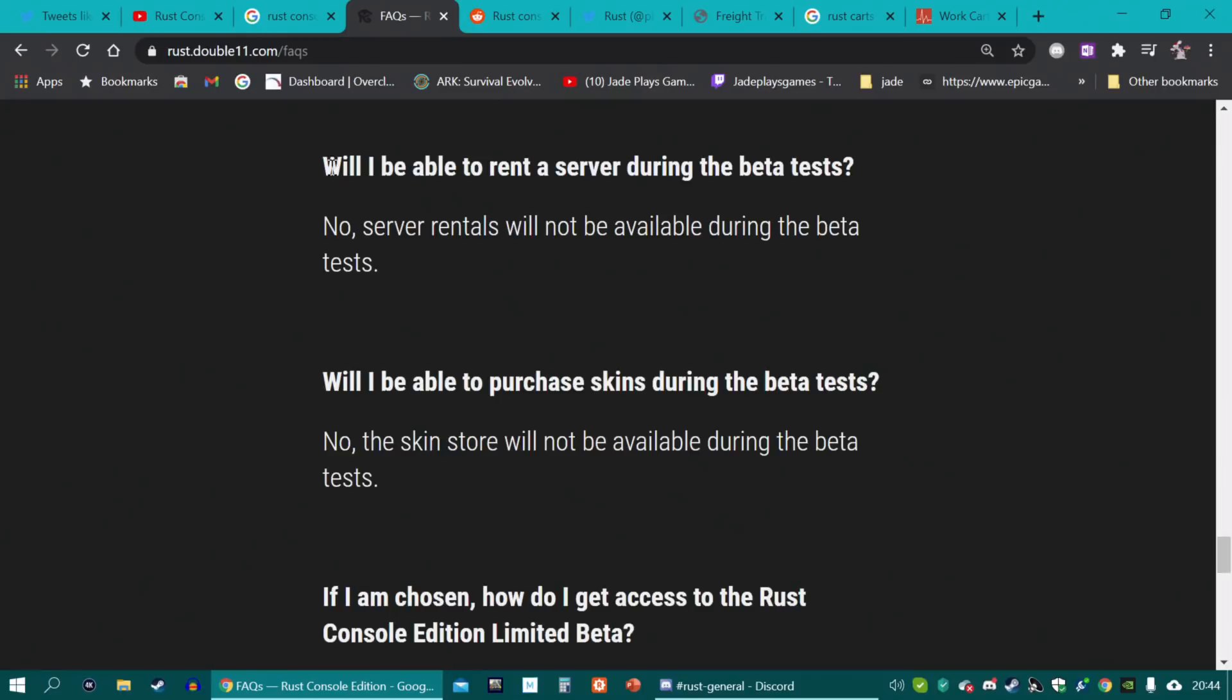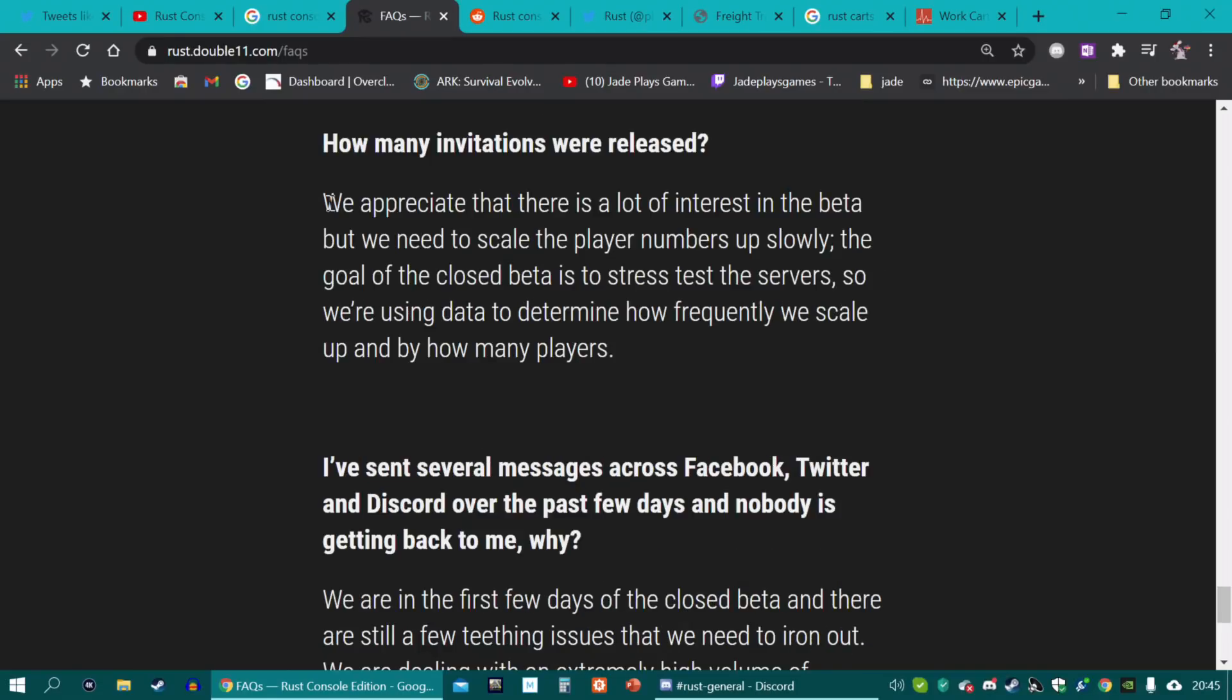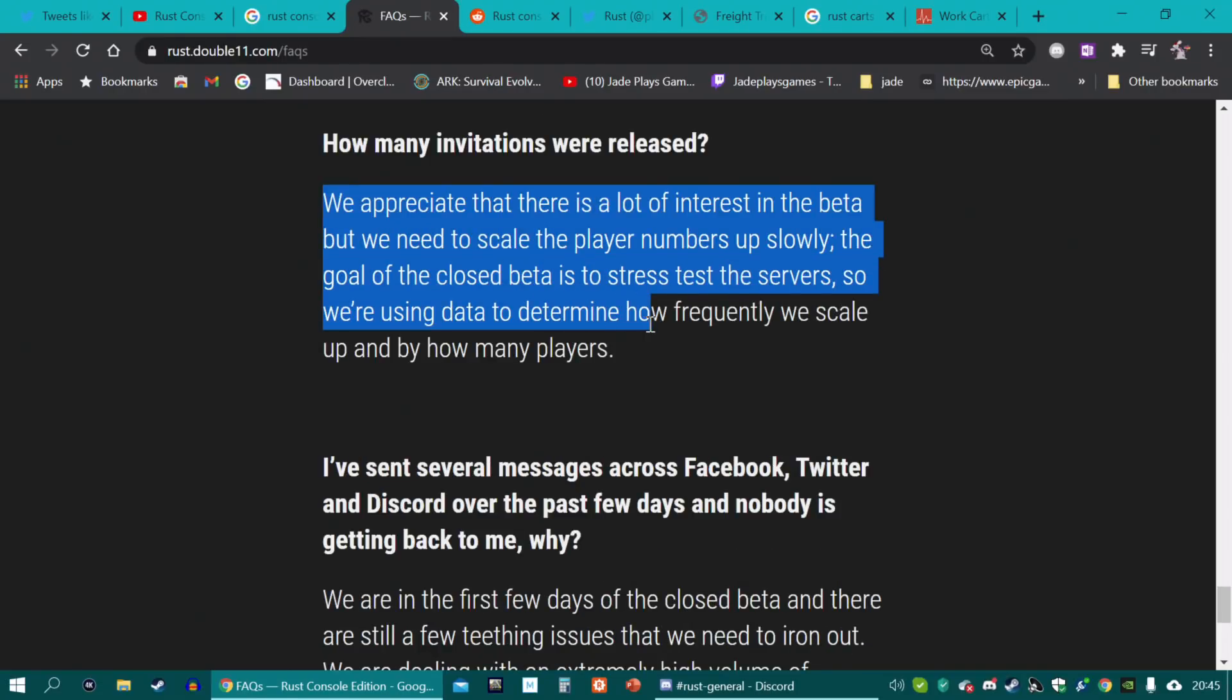They have also updated the FAQs to state that there will be no server rentals available during the beta tests. So if you're frantically looking where you can get one like you can on PC, don't bother. And you will not be able to buy any skins off the skin store. That is not going to be available during any of the beta tests.